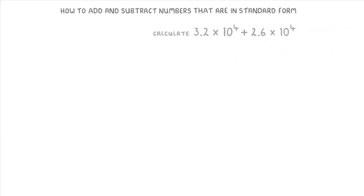In this question, where both of the powers are already the same because they're both 4, all we need to do is add together the front numbers: 3.2 plus 2.6, which is 5.8. Then we tag on the times 10 to the power of 4 to the end, because that always stays the same.